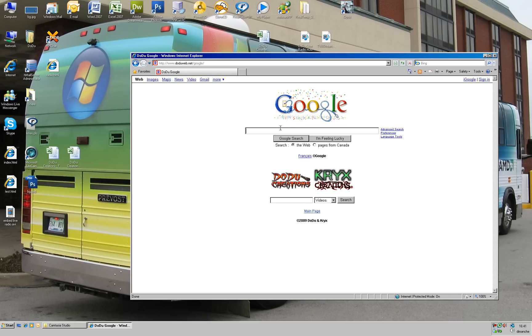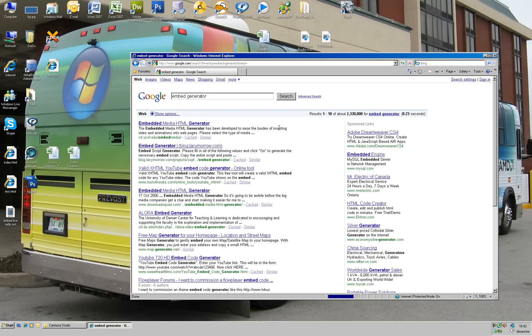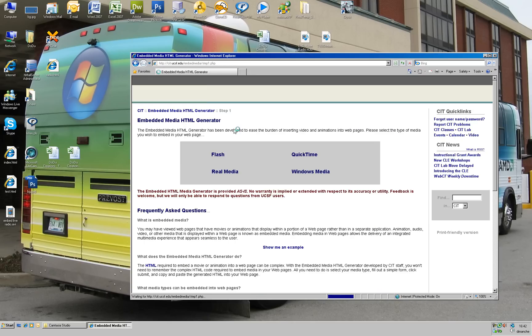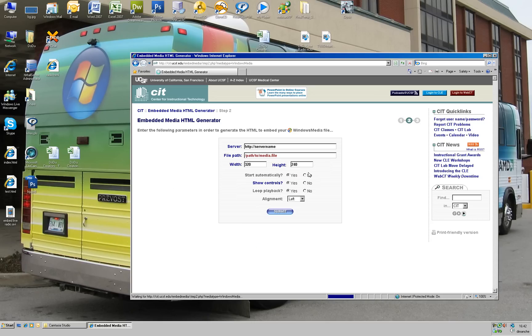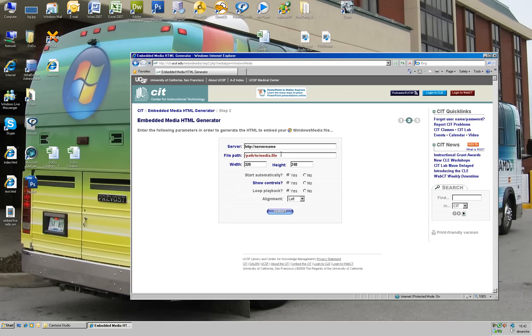I go on Google and type embed generator and select the first one. Embed media HTML generator. Here you have four different things you can select. Let's use Windows Media Player first.